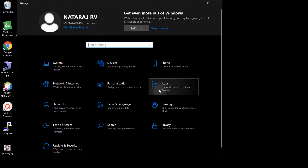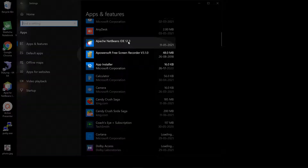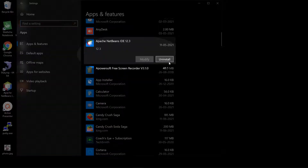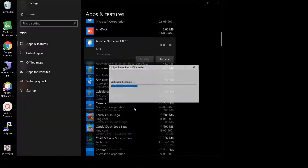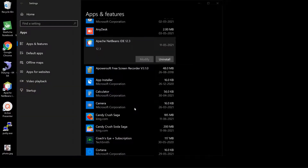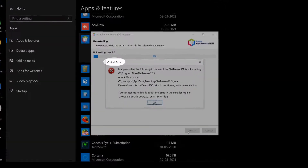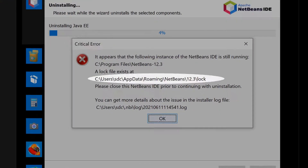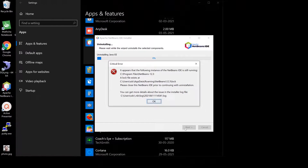To uninstall NetBeans 12.3, open the Windows Settings, Apps, select Apache NetBeans 12.3, and click on Uninstall. There is a critical error — it seems that there is a lock file which prevents the uninstallation. Let us delete this file.